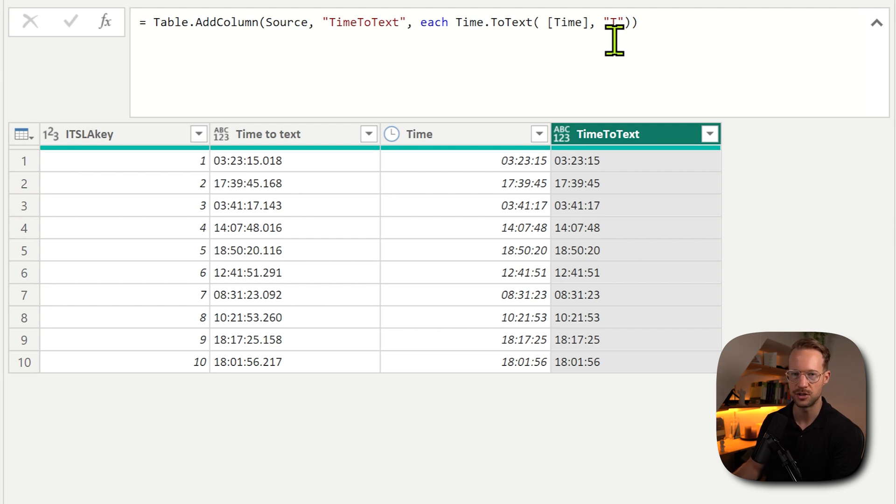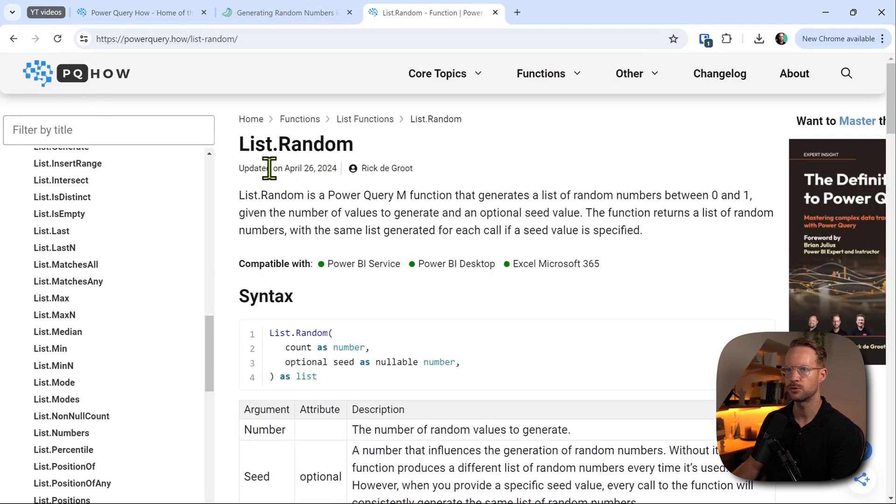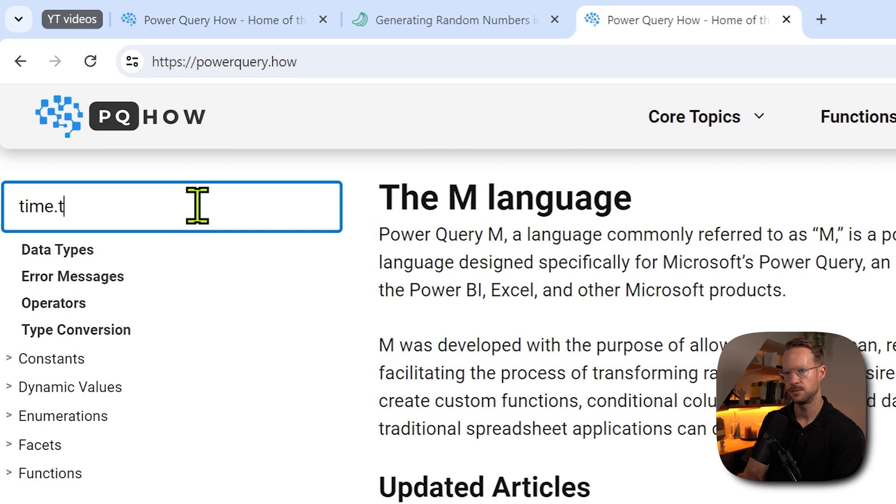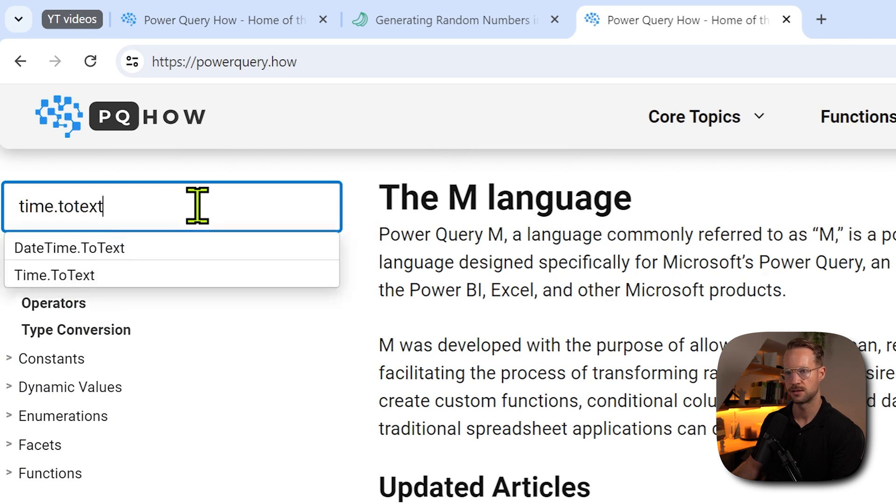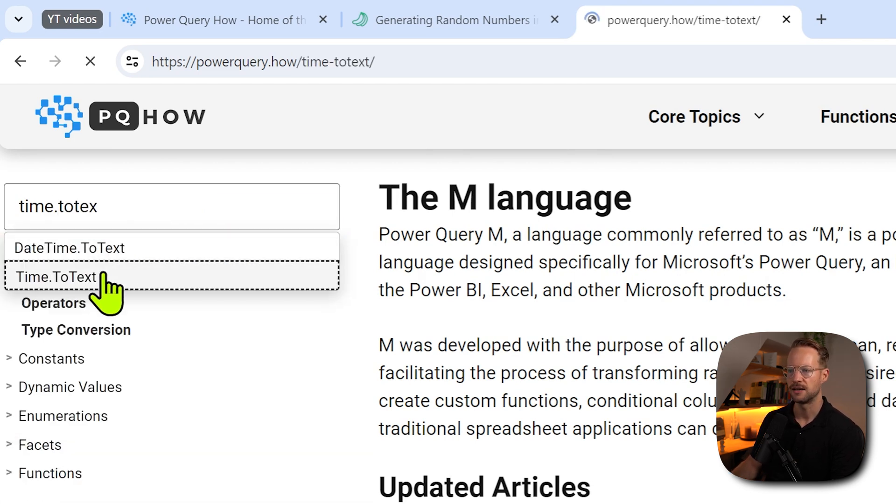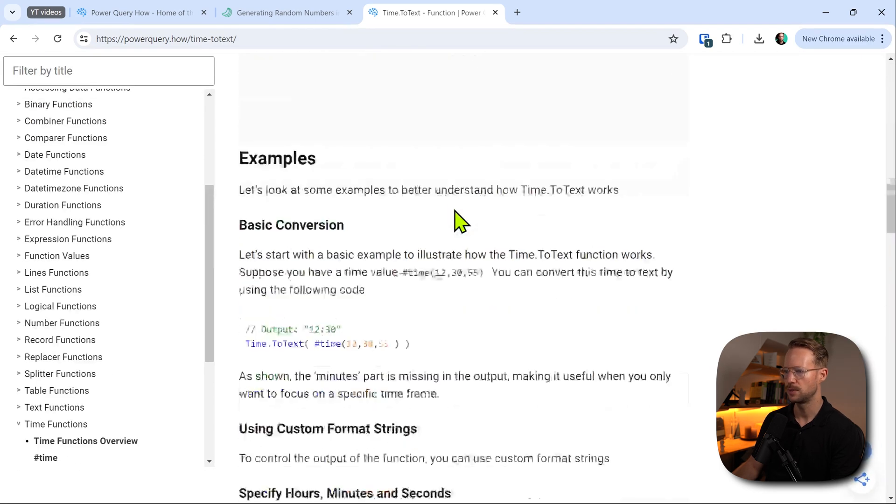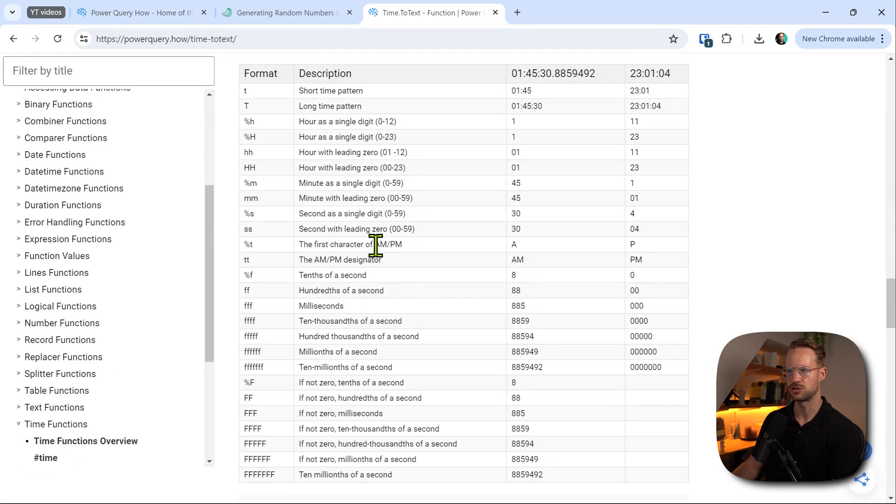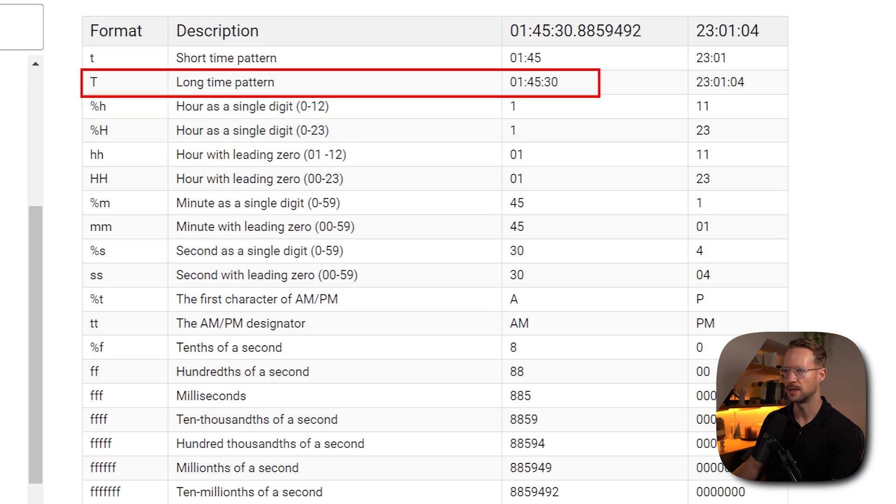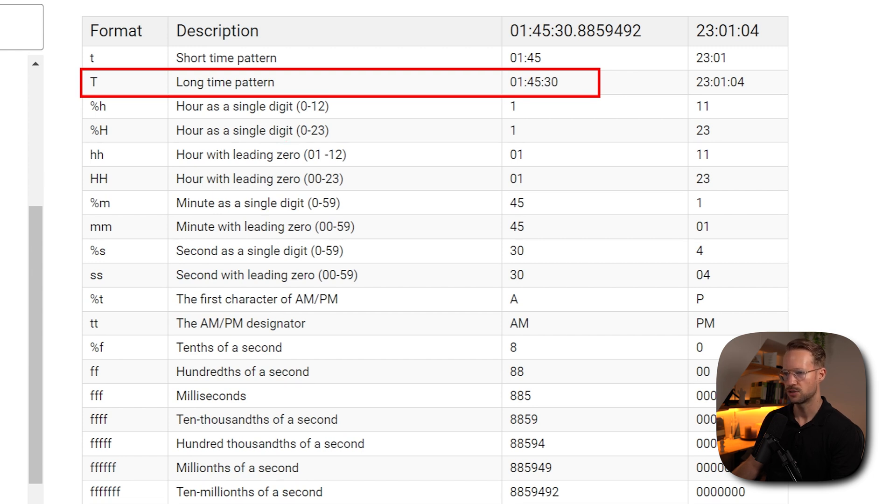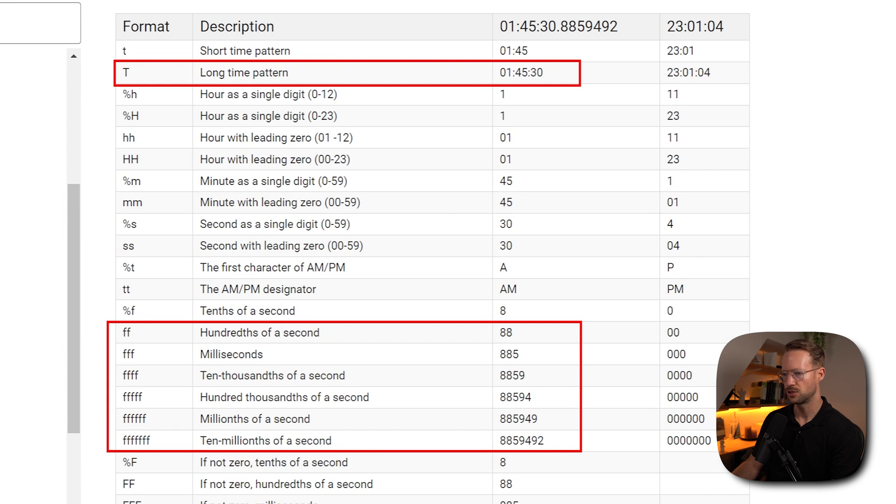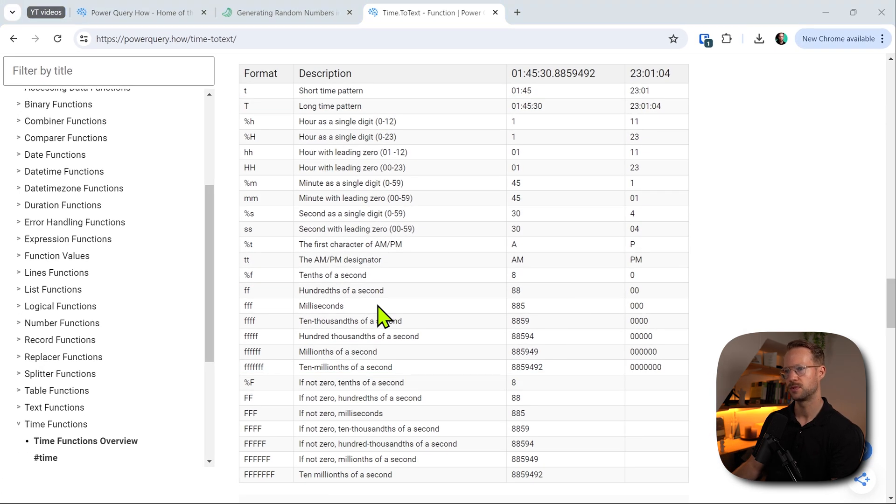If you need that as well, let me show you a way how you can do that. First of all, how do you know these formatting strings? If you want to know these you can go to PowerQuery.how. If you go to the home page and then write time.totext, you can then navigate to the page time.totext. Scroll down a little bit and here you'll find all of the available formatting strings. So we were just looking at capital letter T, that is this formatting string right there. But if you also want to show the fractions of a second, you're going to need some more. Fractions of a second are represented by the F. So depending on how many decimals you need for your values, you're going to need to provide more of these F values.